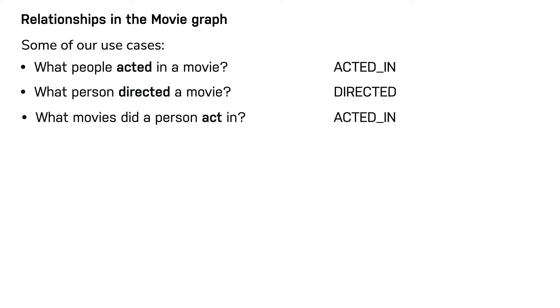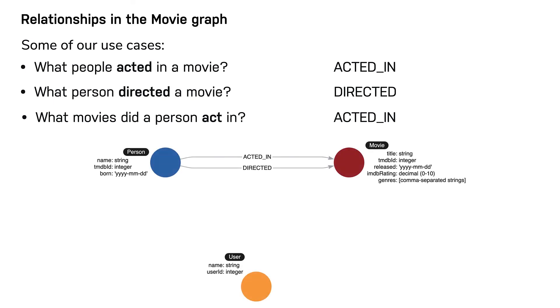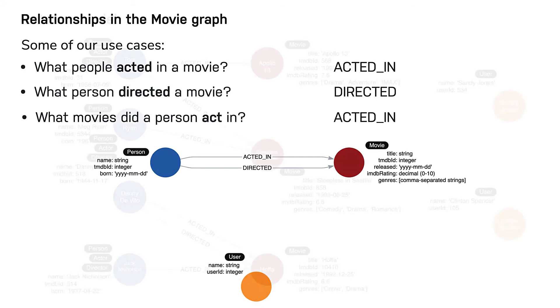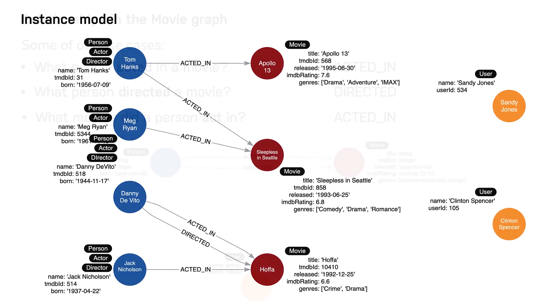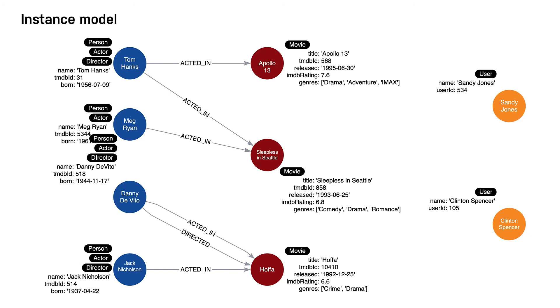So here is our data model where we specify the type and direction of the relationships between nodes. And here's the instance model for these relationships using the nodes we have created thus far in the graph.